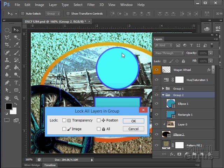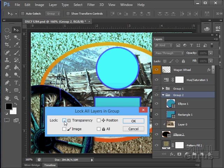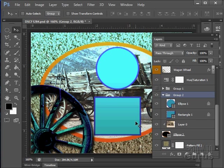So the image is the content. Transparency is what is around the content. Position is the movement. And then all is all of these together. So if I want to lock just the transparency, I can't do it up here. I don't have access to that in the panel. But I do have access over here in the Lock All Layers in Group. Choose OK.